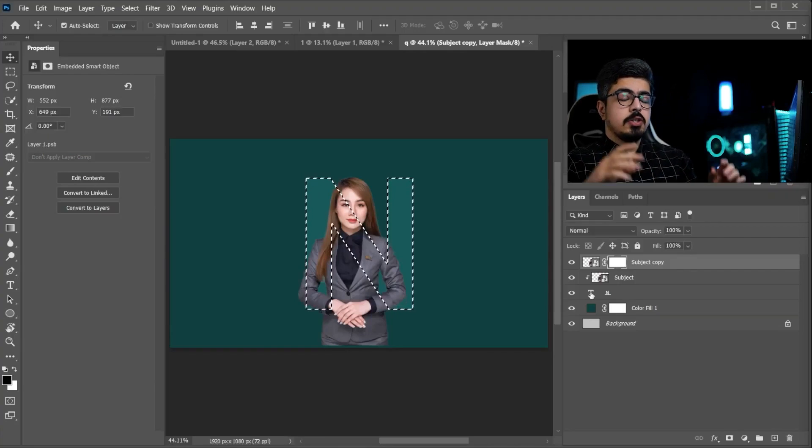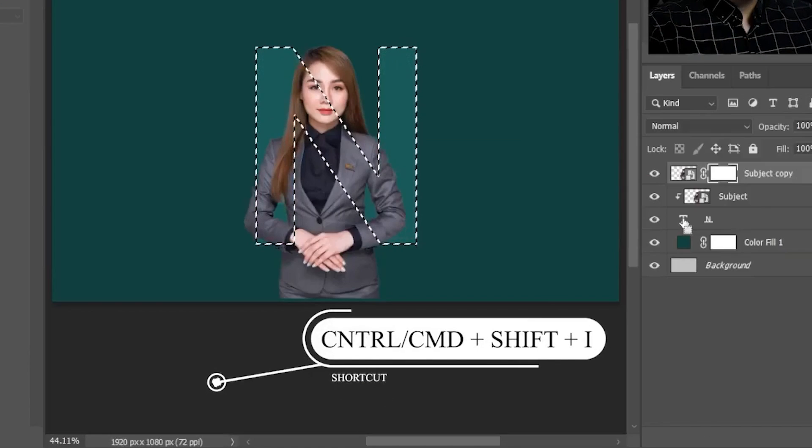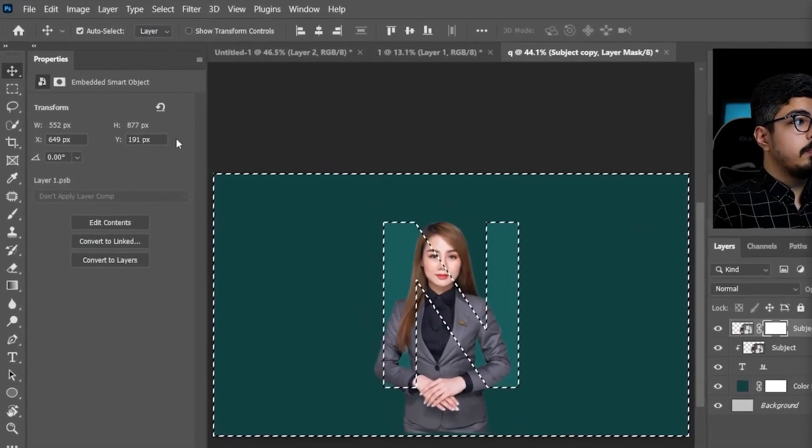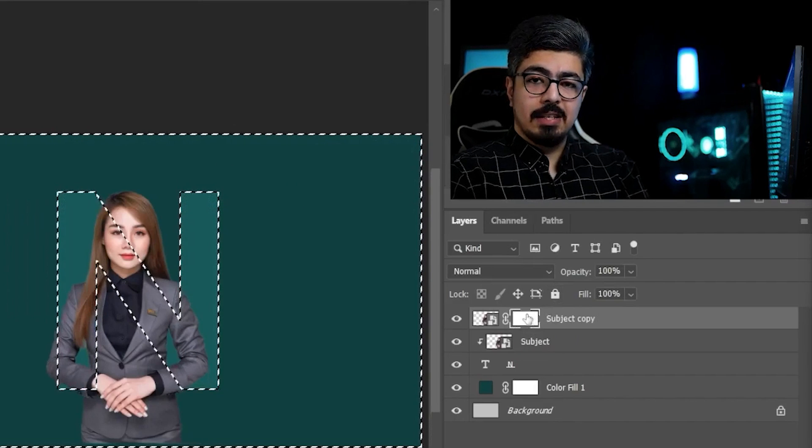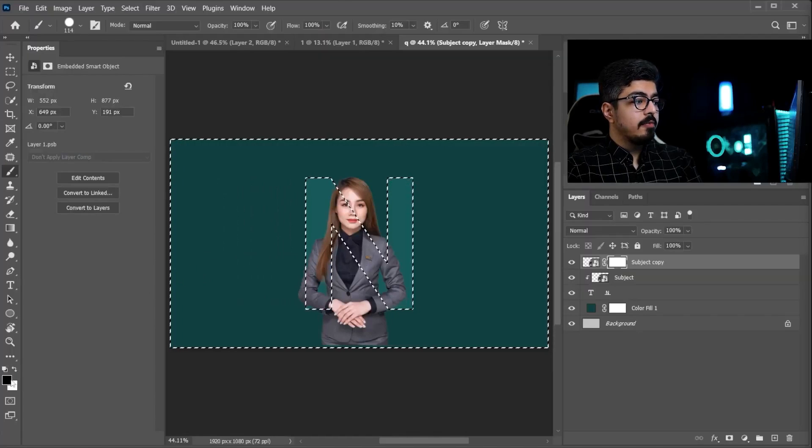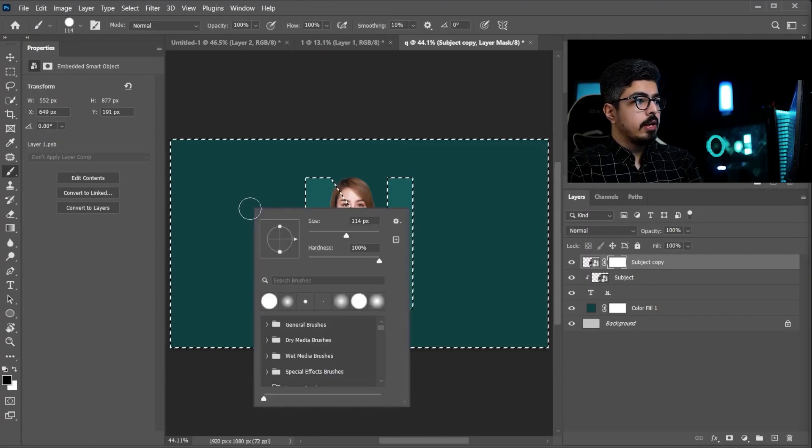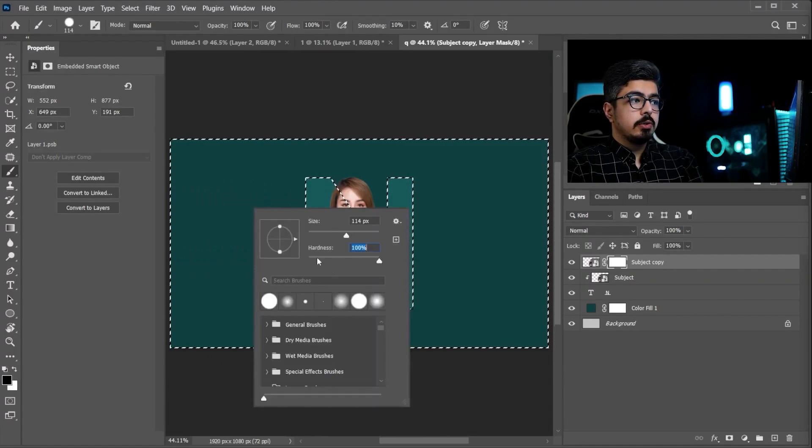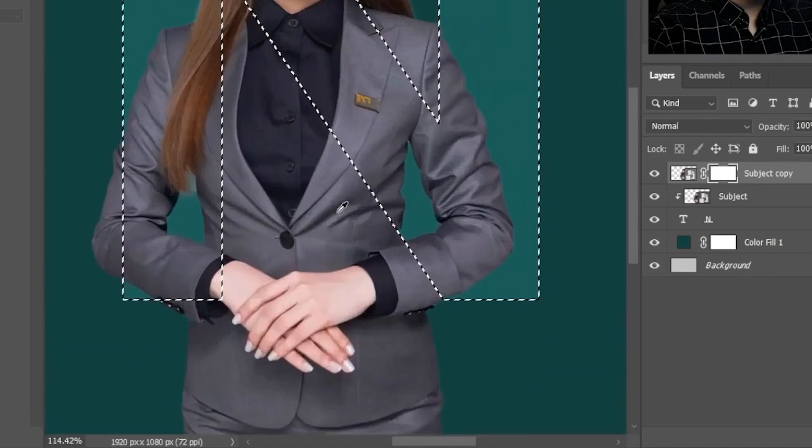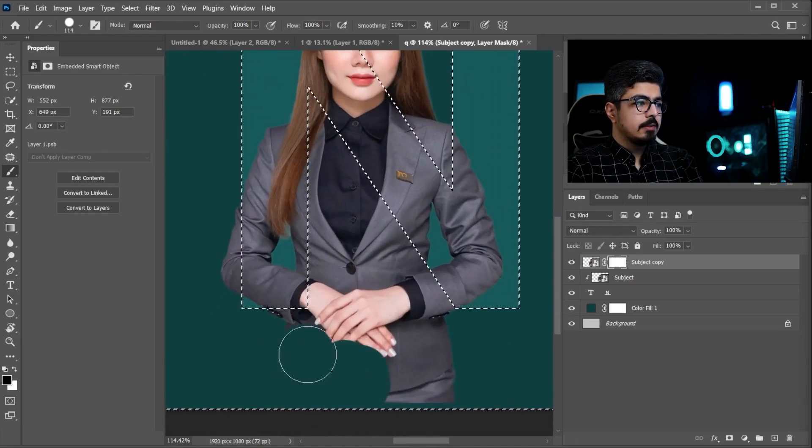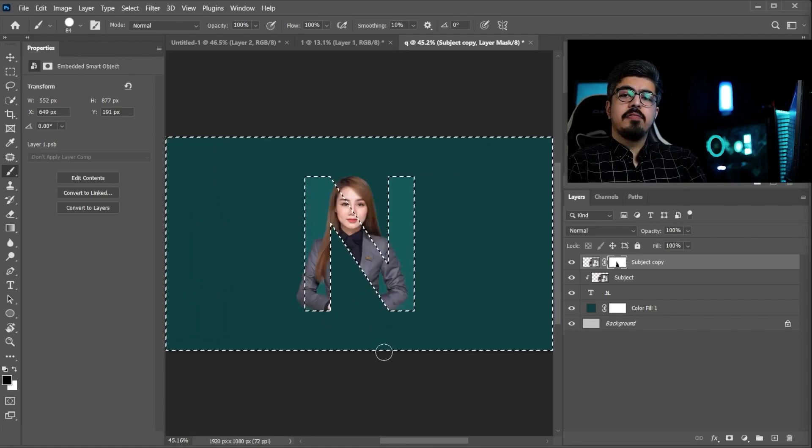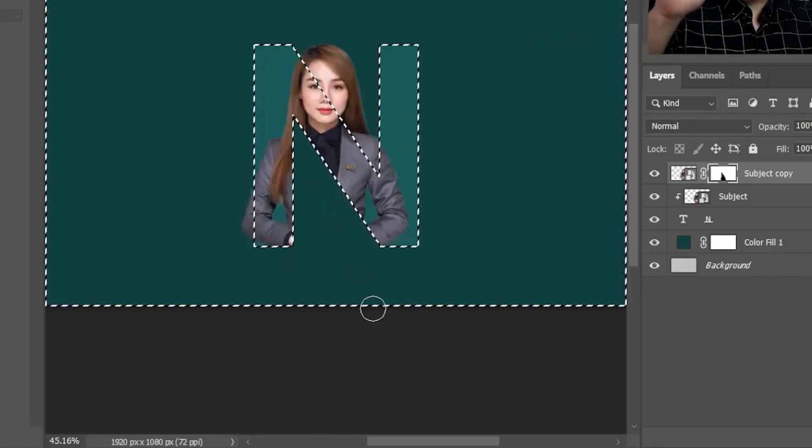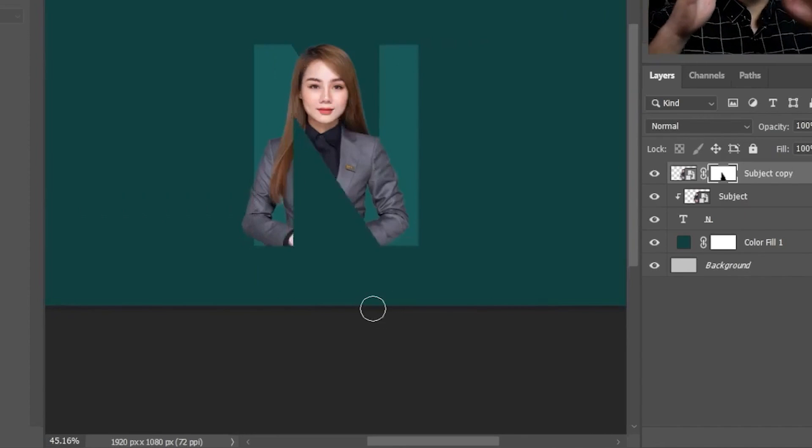Now, we need to inverse the selection. So, press Ctrl or Command Shift and I. Take your brush, and make sure the mask is selected. And guys, note that we are already working on a white mask. So, we should have black for the foreground of our brush. Okay? Right click. Make sure the hardness is 100%. And you need to brush unwanted areas like this. Okay, after you're done with brushing, just simply press Ctrl or Command D to deselect the selection.